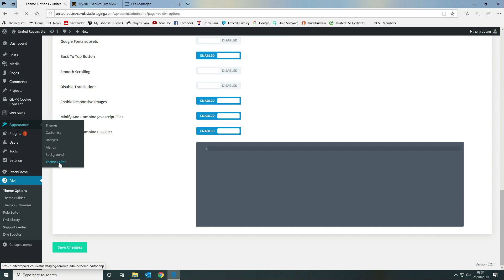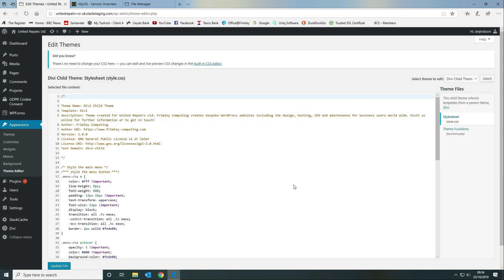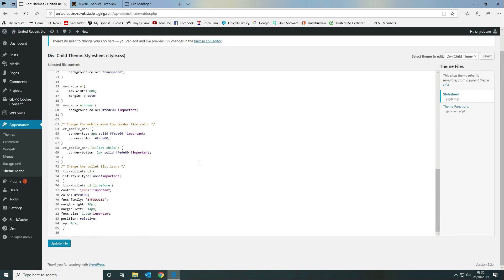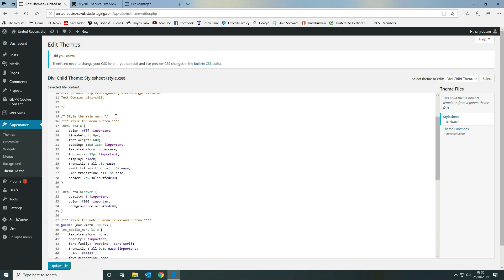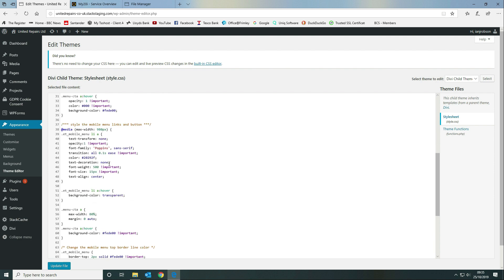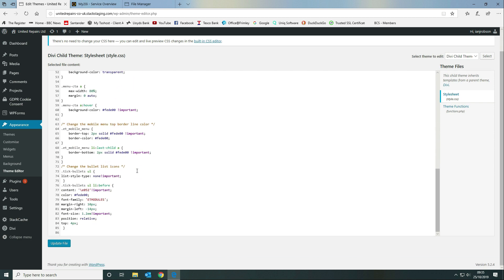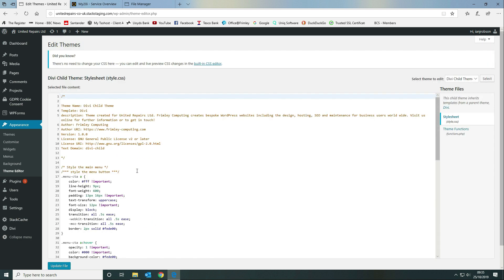We go to Appearance, then Theme Editor. Any custom CSS coding we create is added to our child theme CSS file. We give it titles and descriptions of what the custom CSS does, so that if the client decides to move to a new provider, they've got all that information there.